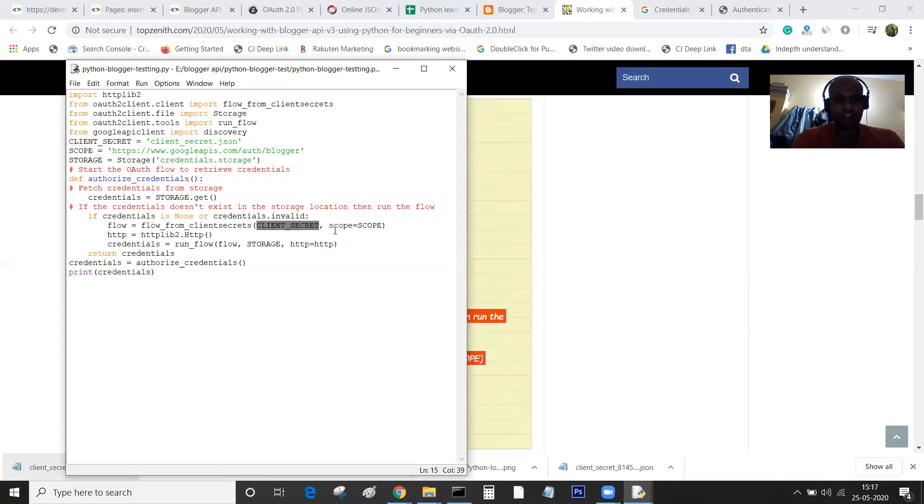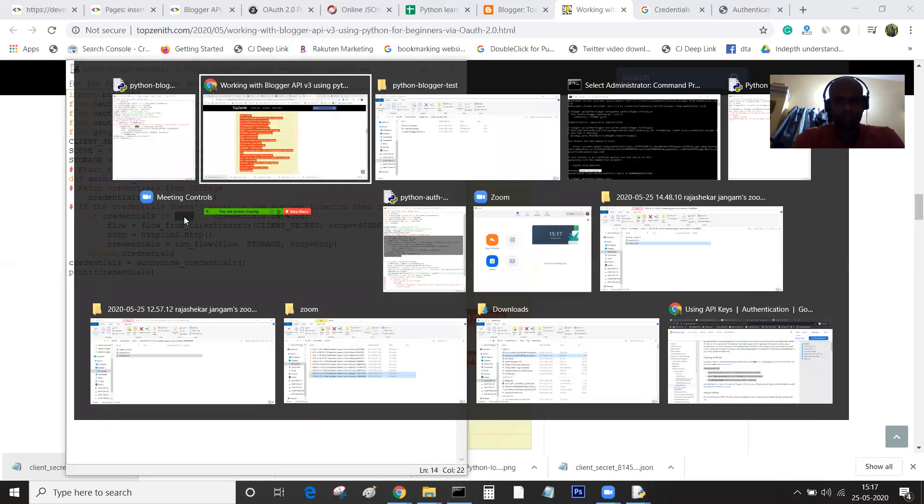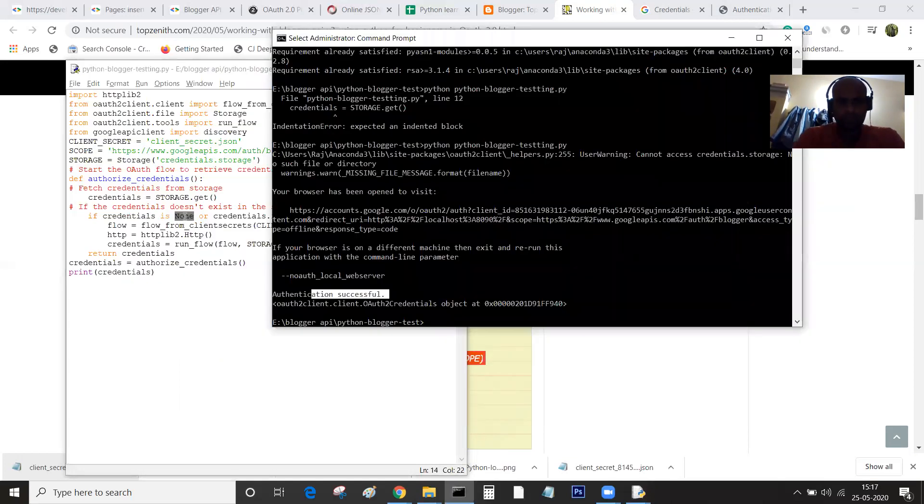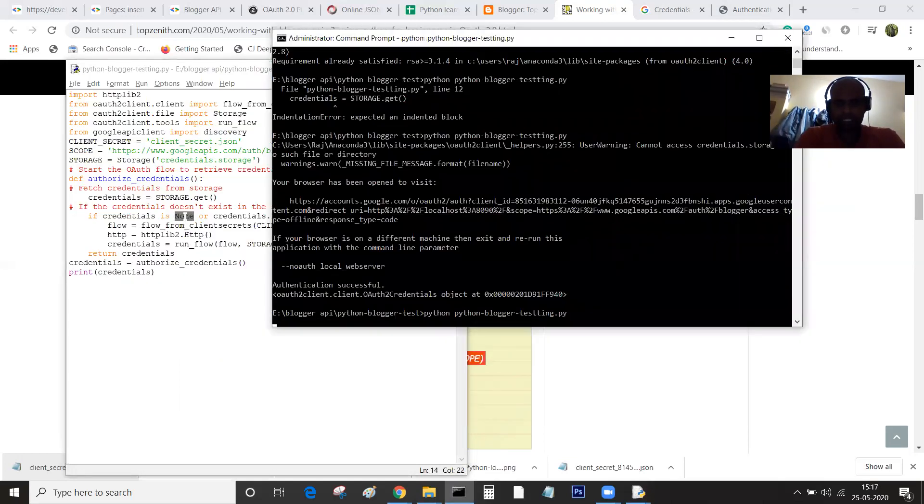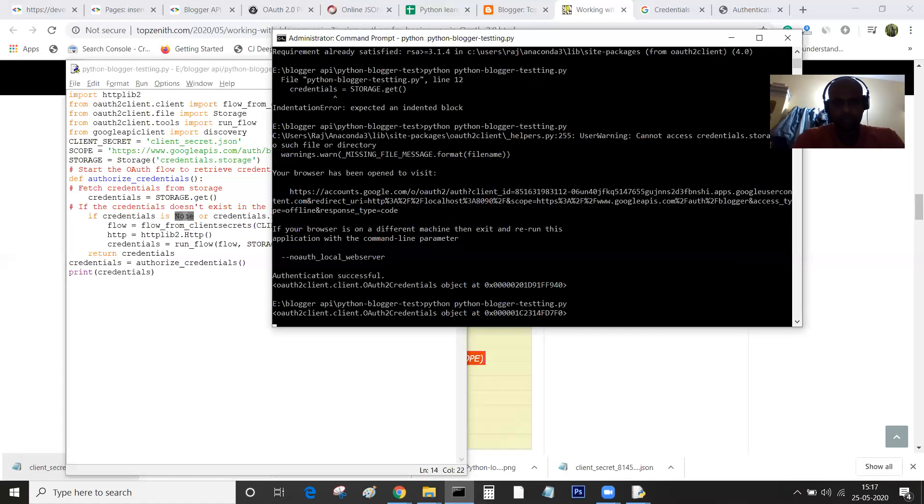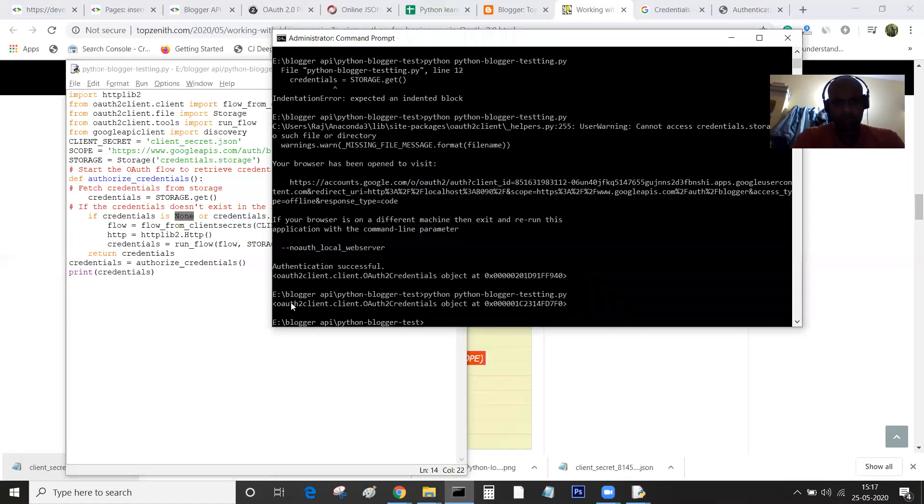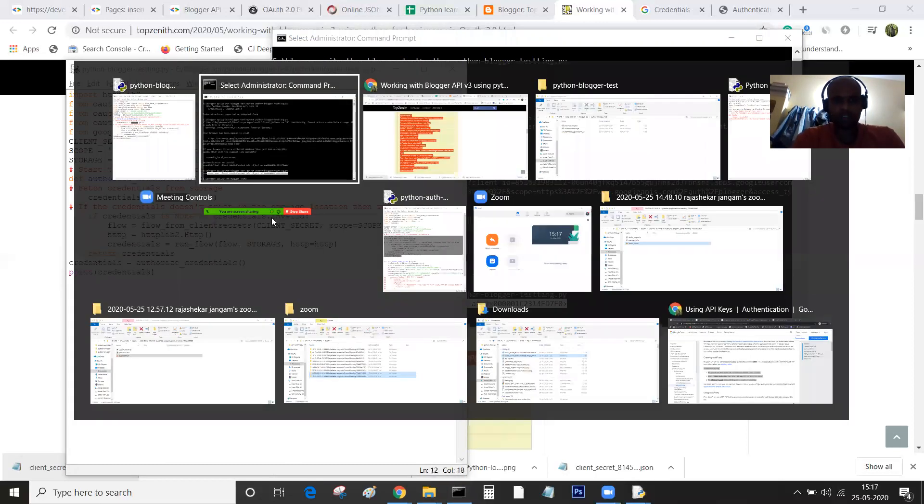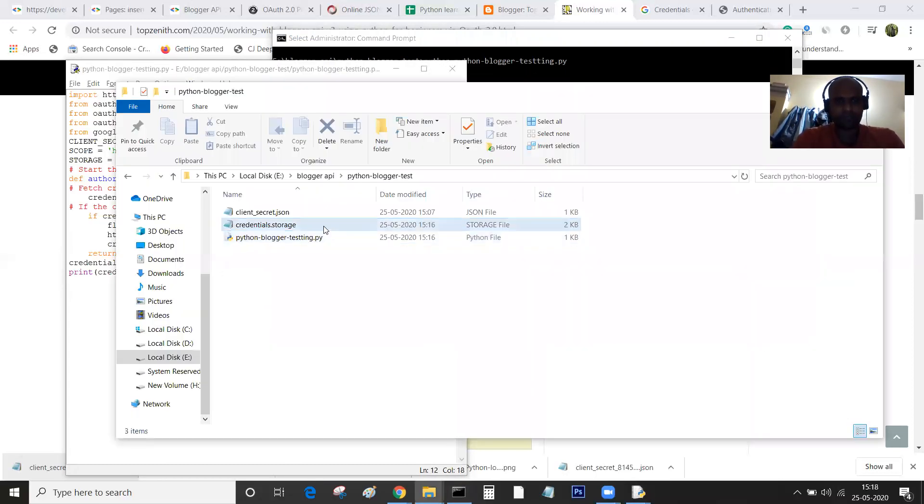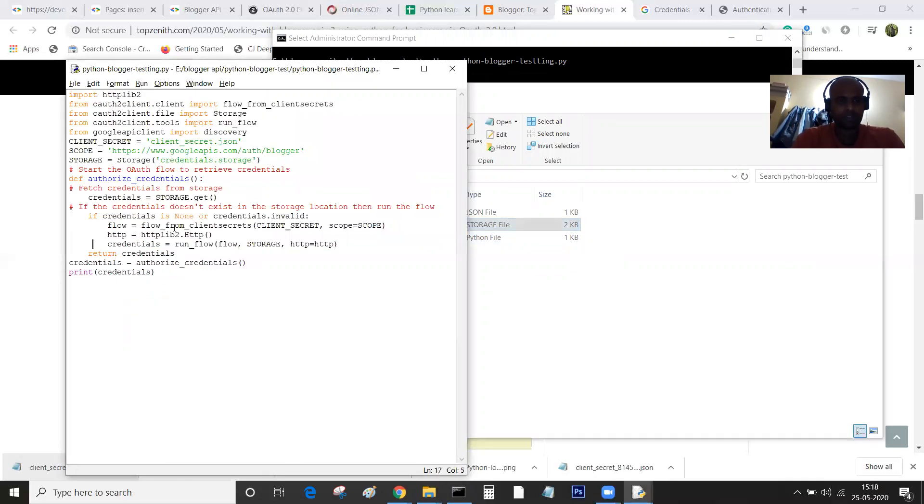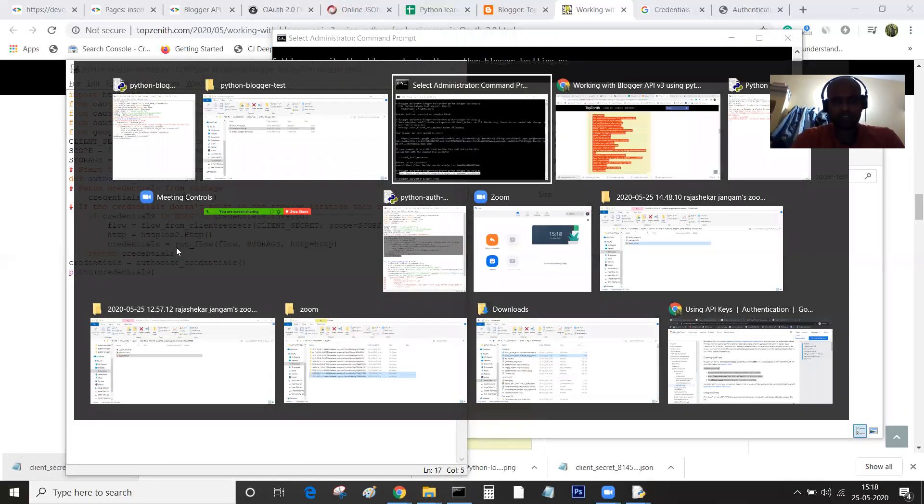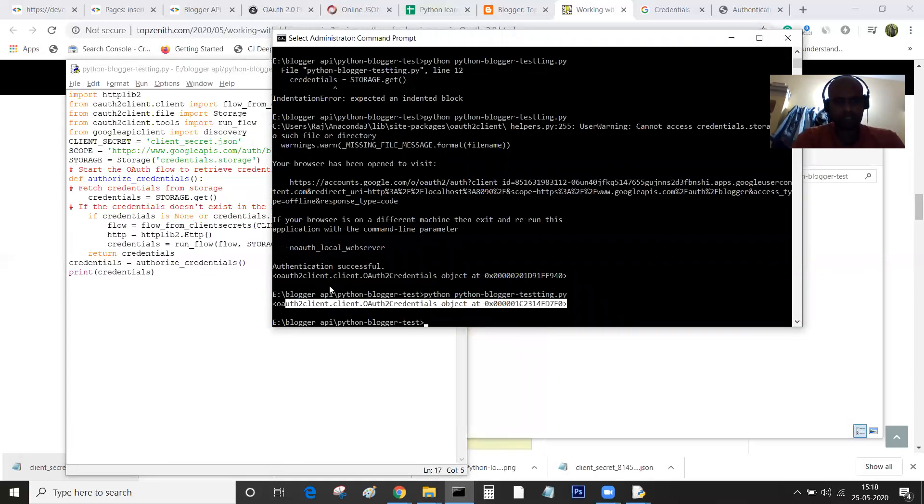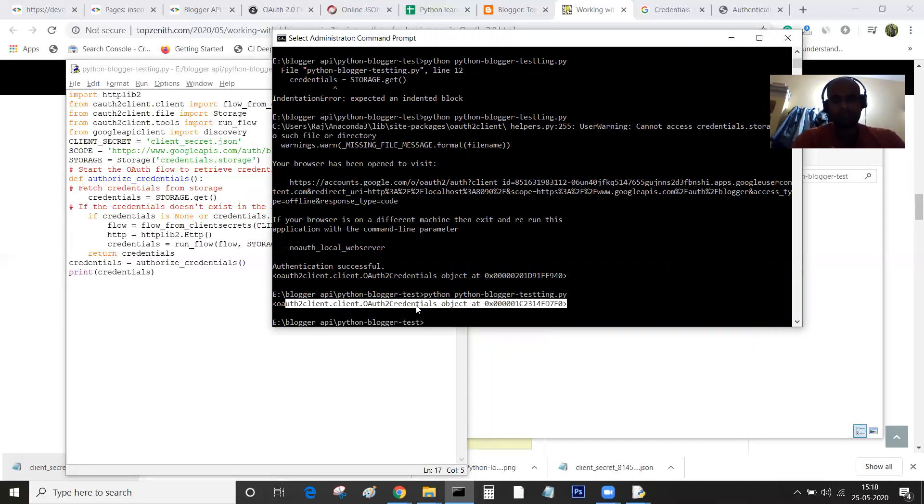When we are running for the second time, you can see the Google program didn't ask us for authentication because we have the credentials.storage file. The information is fetched from here. That is the reason we are not popped up with an authentication page.